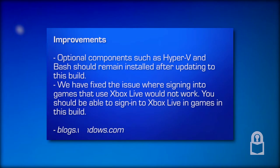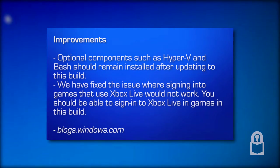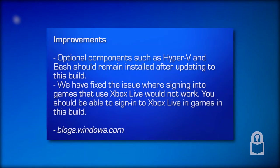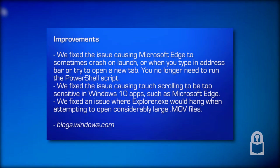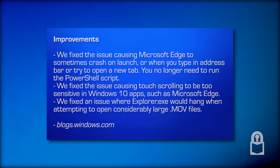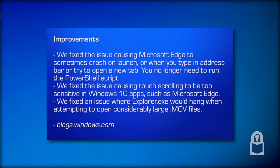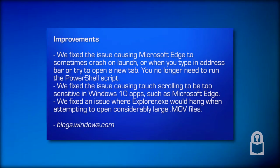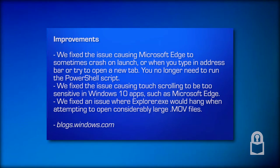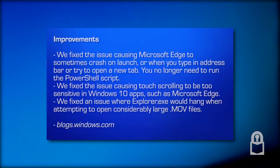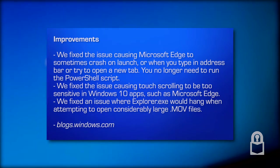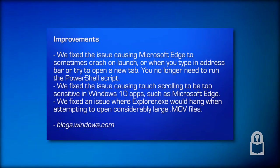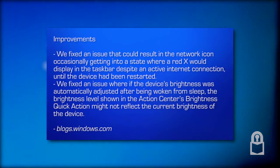Optional components such as Hyper-V and Bash should remain installed after updating to this build. We have fixed the issue where signing into games that use Xbox Live would not work. We have fixed the issue causing Microsoft Edge to sometimes crash on launch or when you type in the address bar or try to open a new tab. We fixed the issue causing touch scrolling to be too sensitive in Windows 10 apps such as Microsoft Edge. We fixed an issue where explorer.exe would hang when attempting to open considerably large .MOV files.